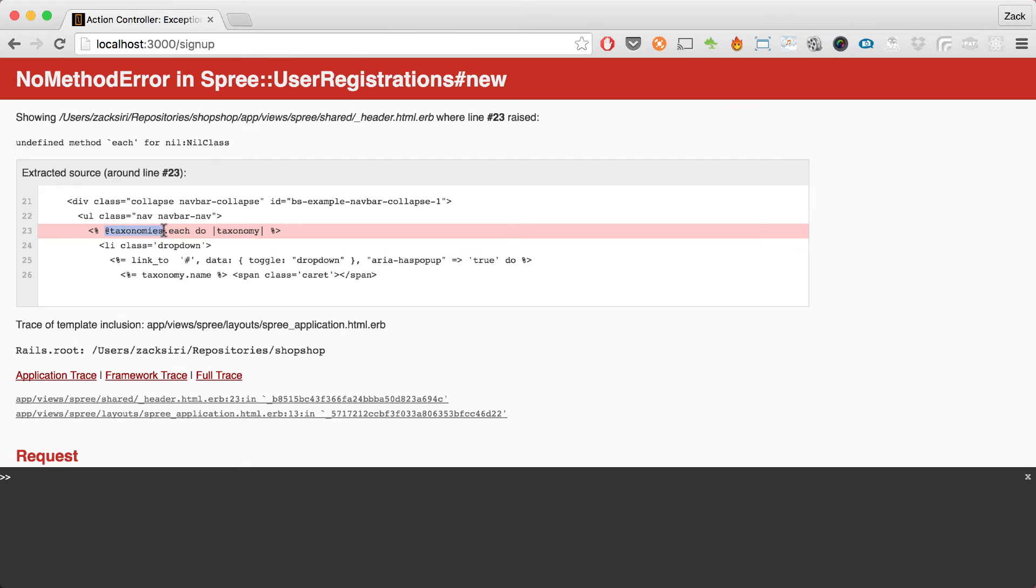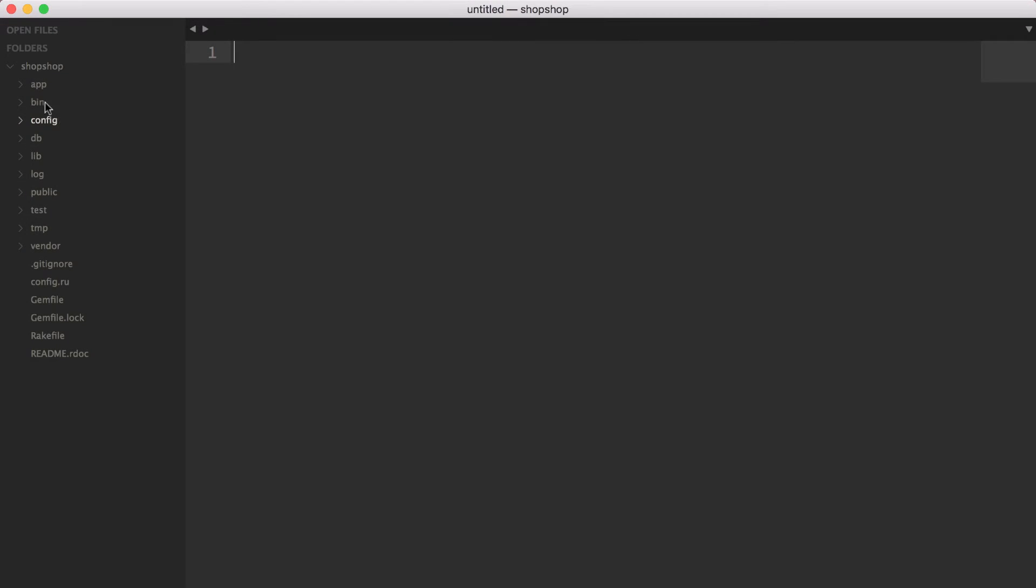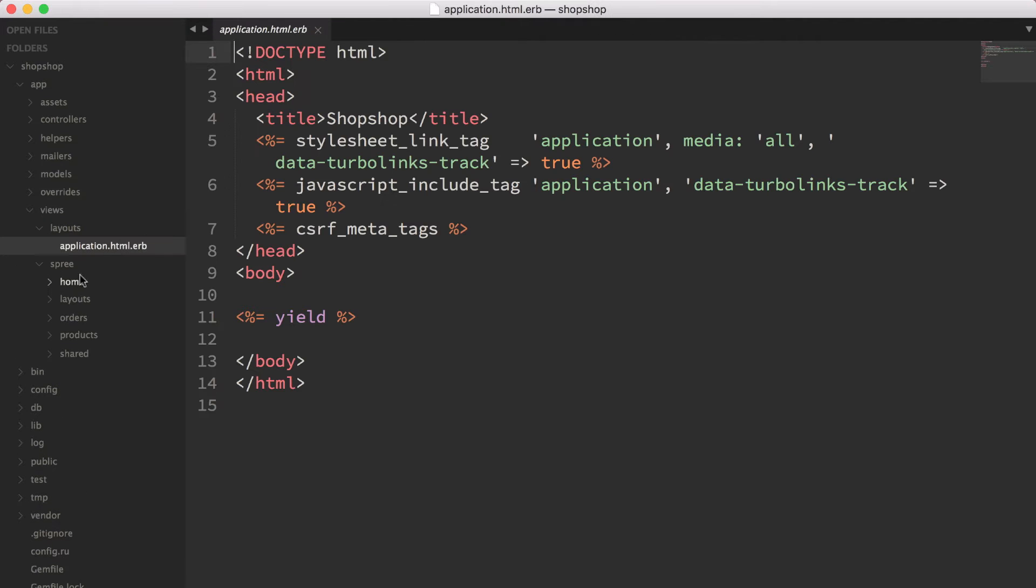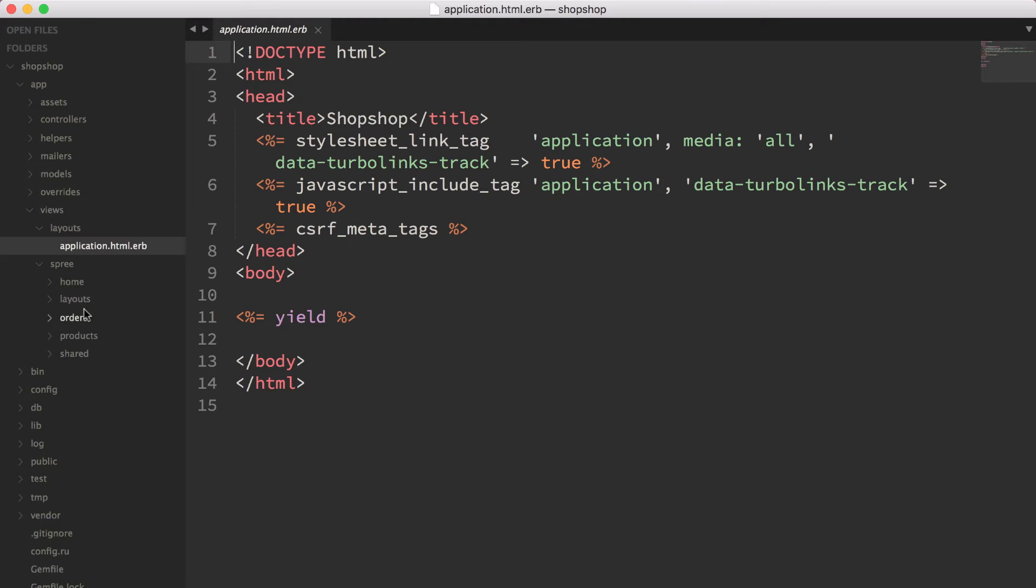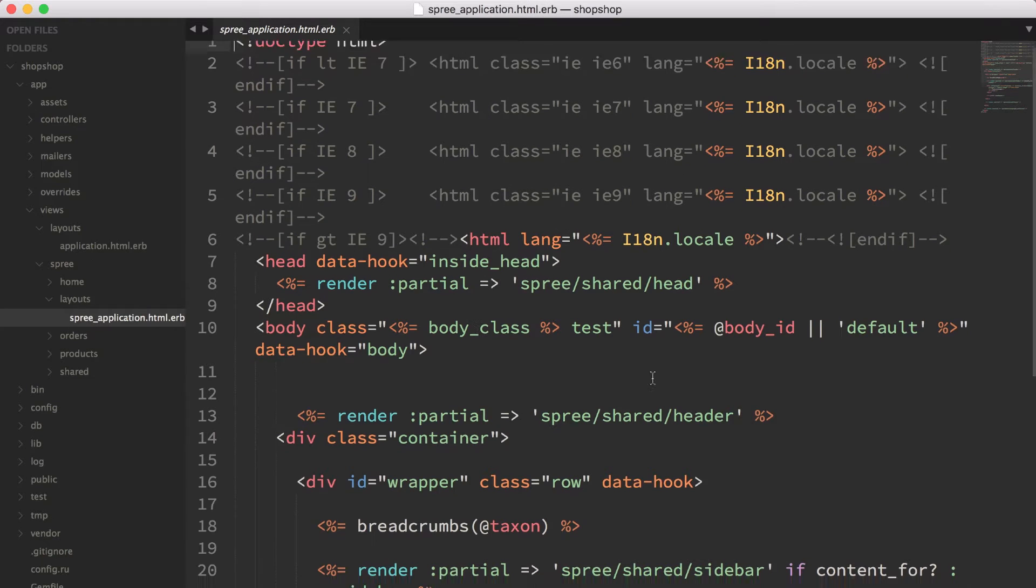The error is happening because we are loading the taxonomies in our layout. Let me show you the code. The error is basically happening because of our layout - in the spree layout, spree application, we're using the header which has the taxonomies in there, and that is what's causing our error.